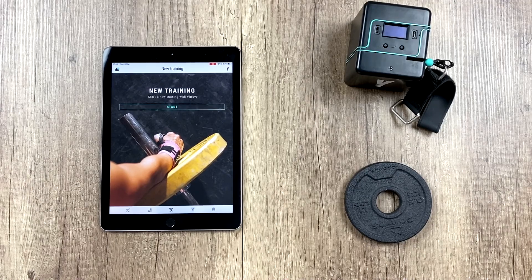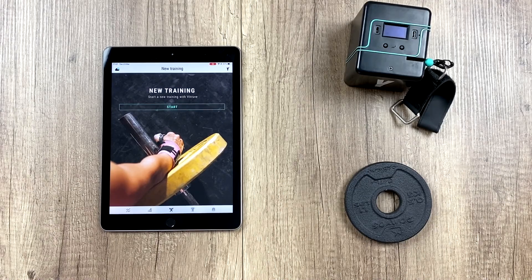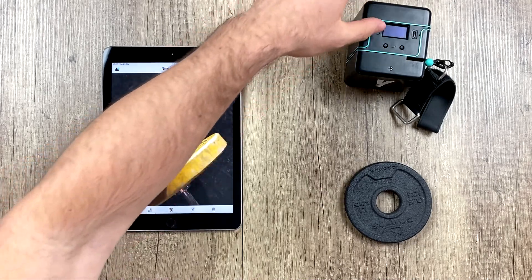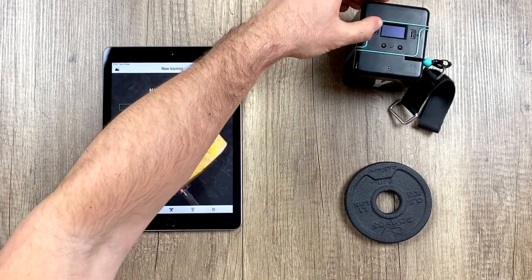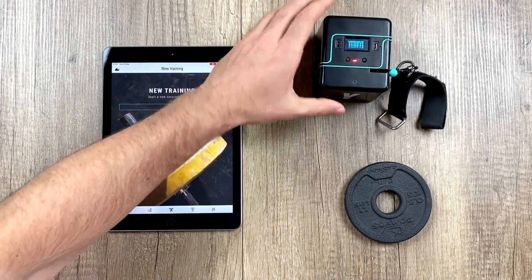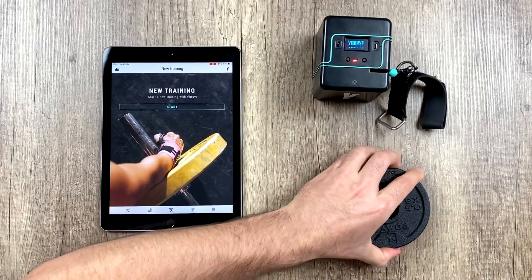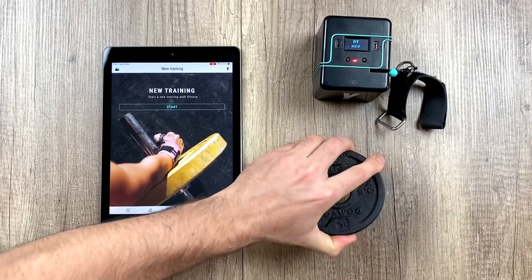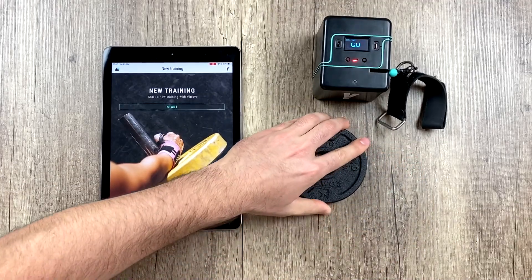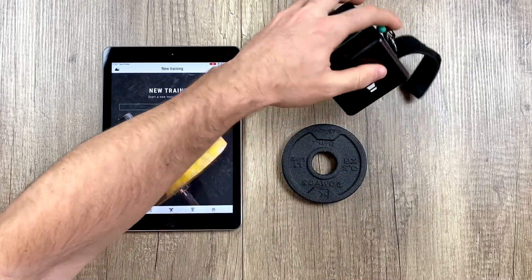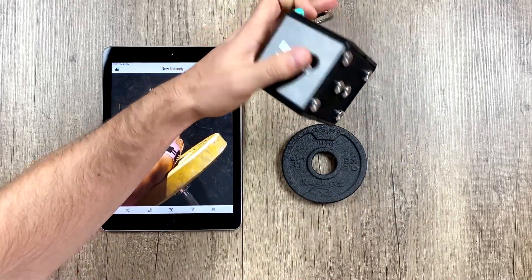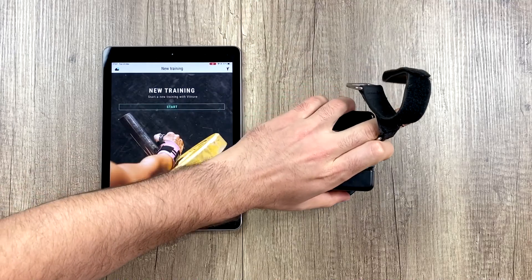In this video, what we are going to do is learn how to activate the feedback in real time. The first thing we have to do is turn on our encoder, and we're going to stick it to a metal disk weight with its magnets, so it won't move when we do reps.